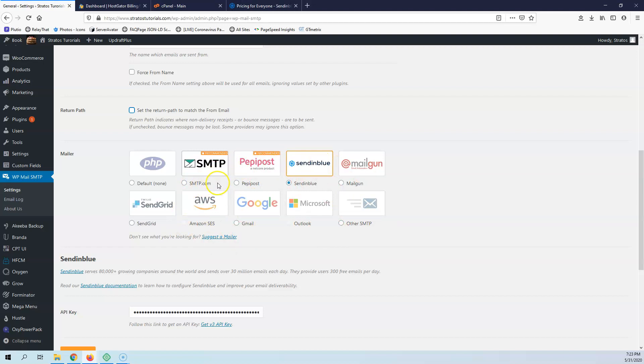You can select smtp.com, PeppyPost, SendinBlue, Mailgun, SendGrid, Amazon SES, Gmail or Outlook, Microsoft Outlook.